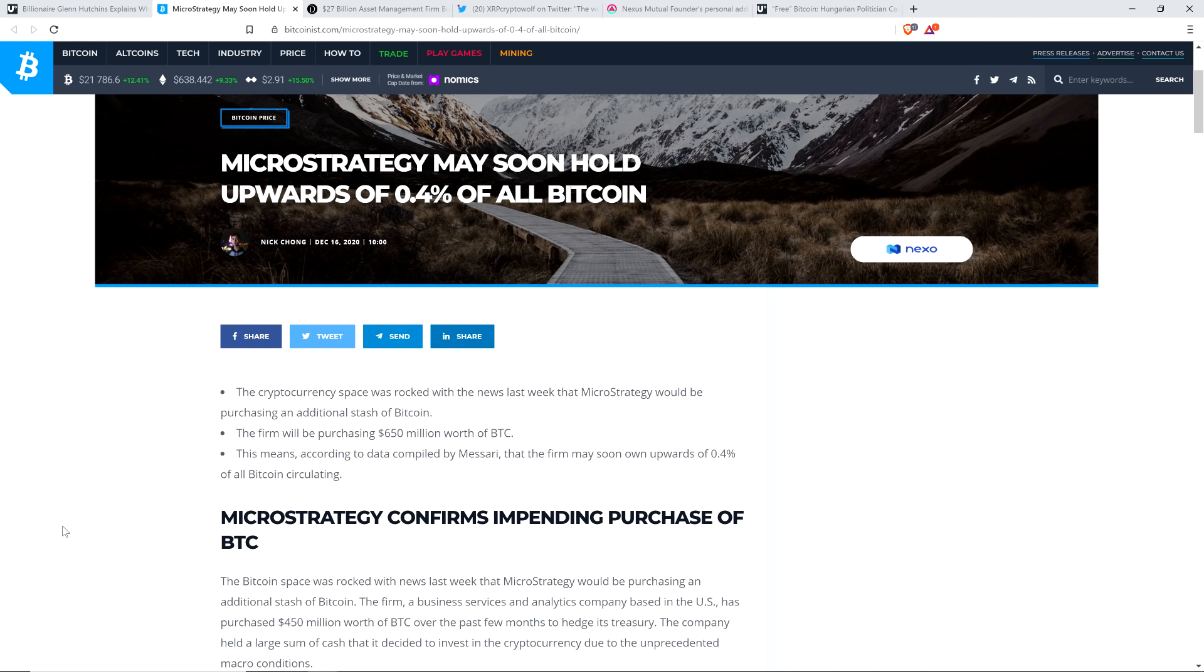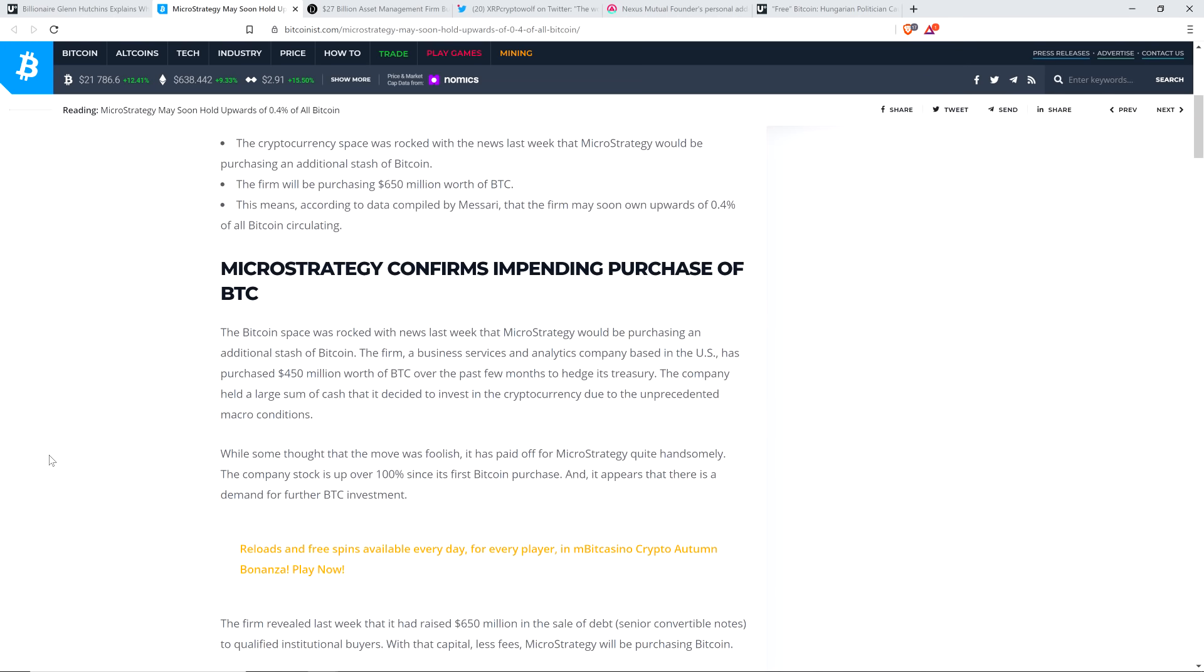What do you think is going to happen as this trend persists and it becomes commonplace for publicly traded companies to hold cryptocurrency as a treasury reserve asset rather than the United States dollar, which is being debased through endless printing? It couldn't be more clear to me. The Bitcoin space was rocked with news last week that MicroStrategy would be purchasing an additional stash of Bitcoin. The firm, a business services and analytics company based in the United States, has purchased $450 million worth of Bitcoin over the past few months to hedge its treasury.